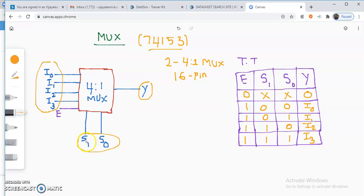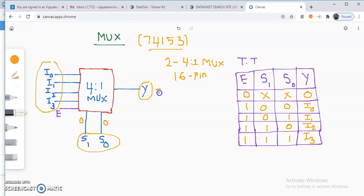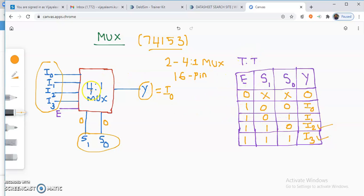Depending on the select lines, the data input will be transferred to the output. For example, if the select line values are 0, 0, then I0 will be transferred to the output. If the combination is 0, 1, then the output will be I1. For 1, 0, output will be I2. For 1, 1, it will be I3. This is the truth table of a 4-to-1 multiplexer.